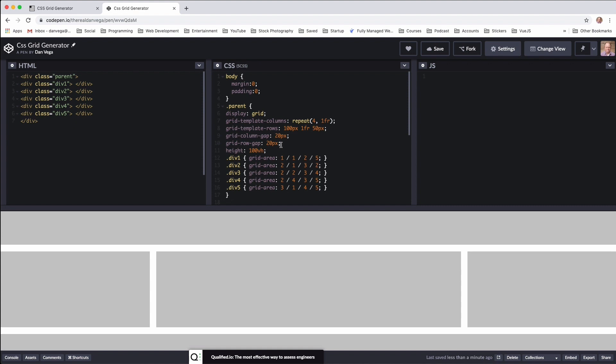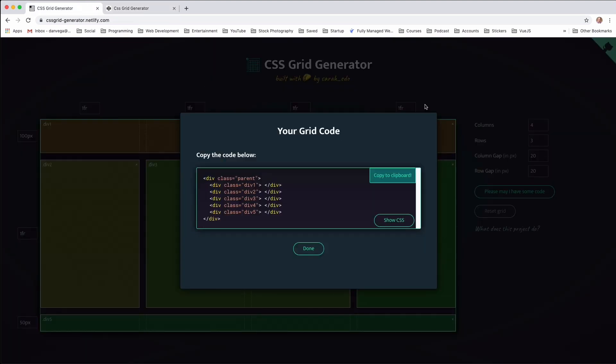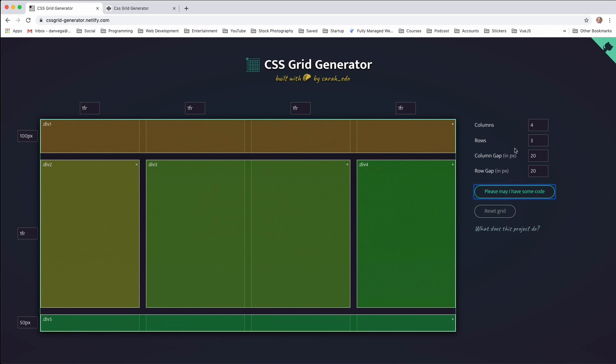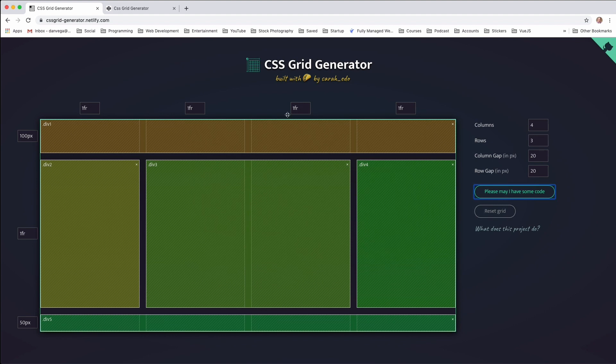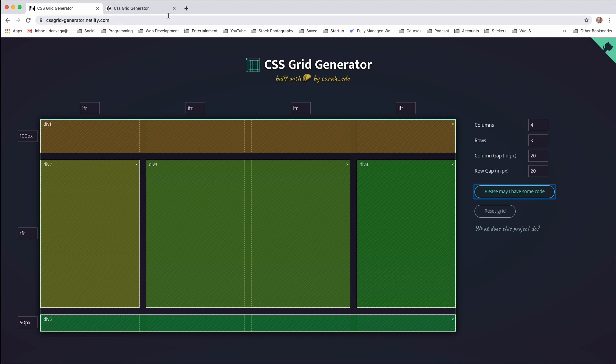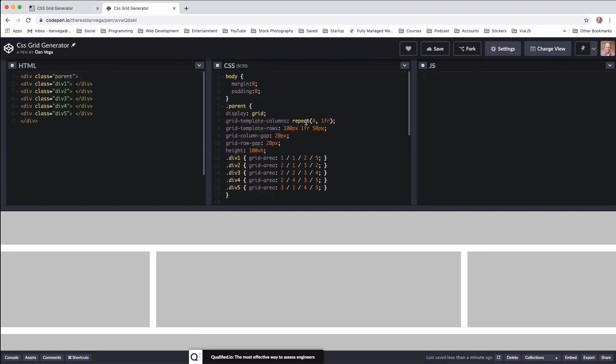So what I really like, too, is the code that it creates is pretty self-explanatory. So if we look at the parent, the parent is the wrapper. So in CSS Grid, we always have some type of parent. Whether it's in an entire container or maybe in one section you wanted to use grid, there's always a parent. So that parent is where we set the display grid. And then you can see there's the columns, the rows, the grid gap, and the grid row gap. And those are all the properties that we set over here.